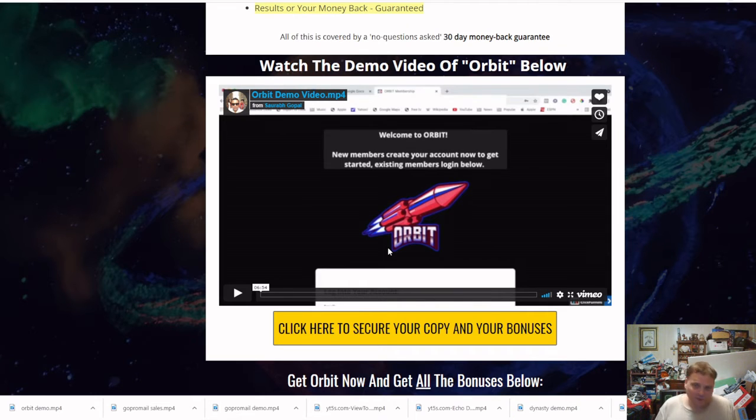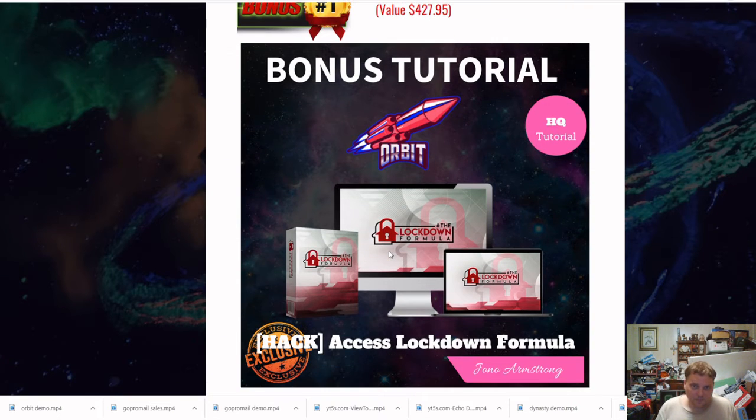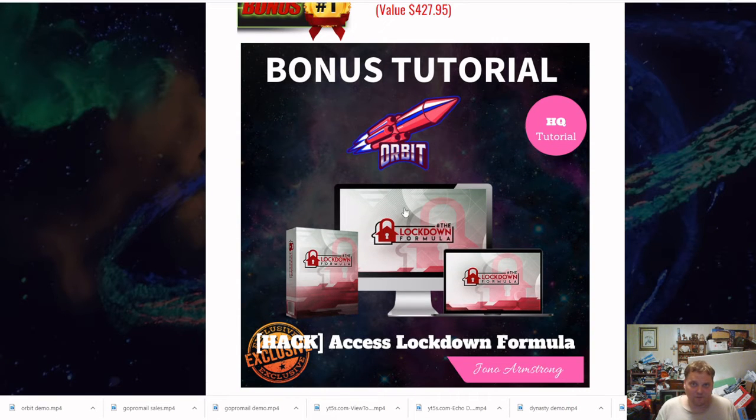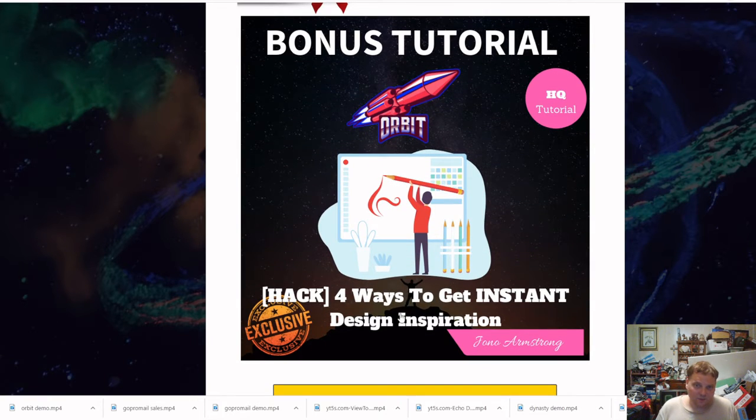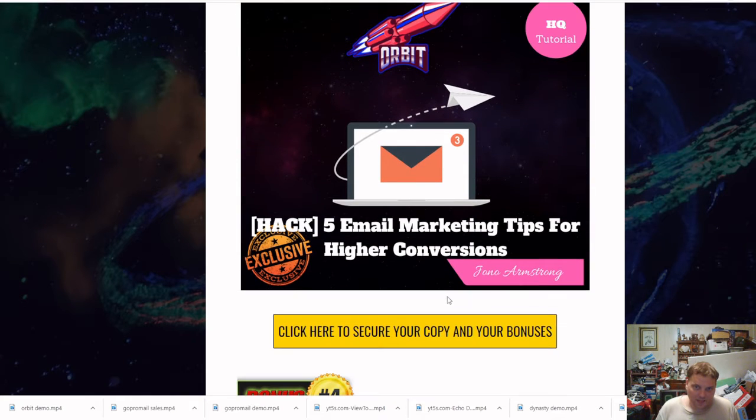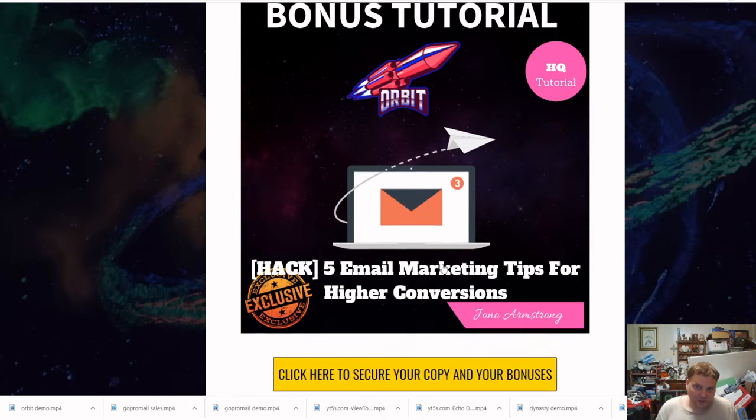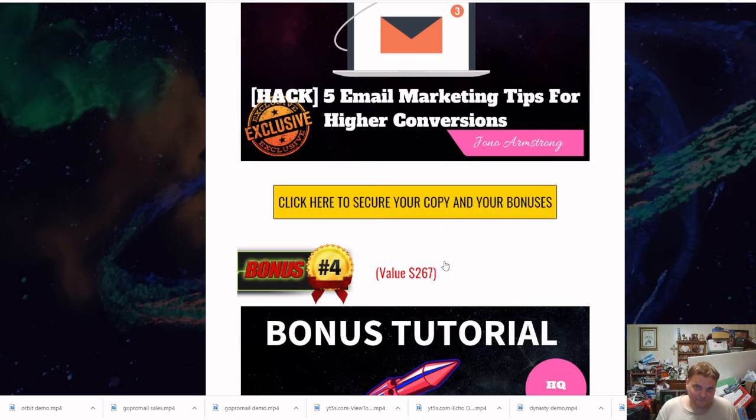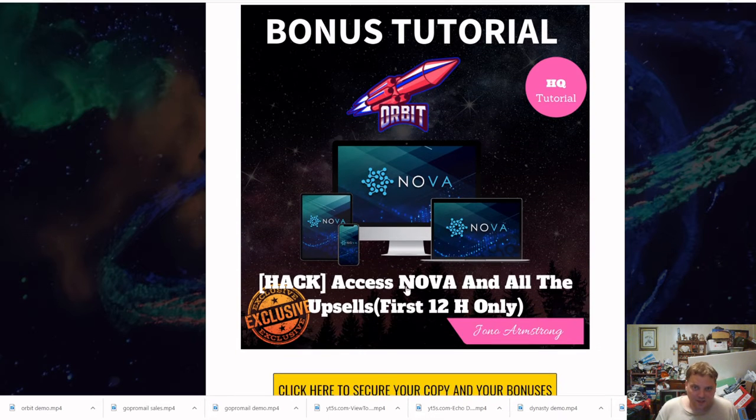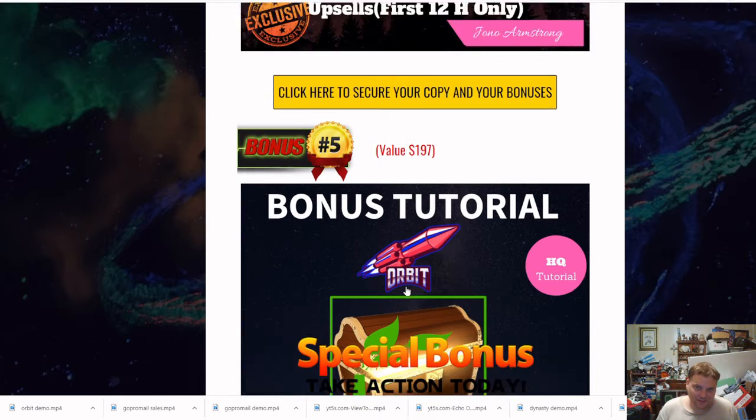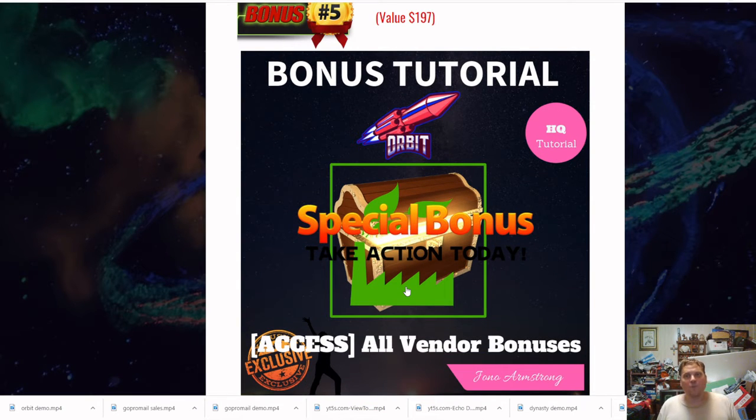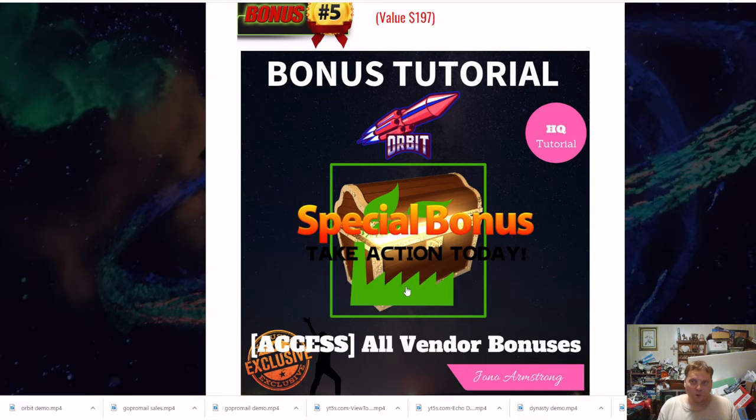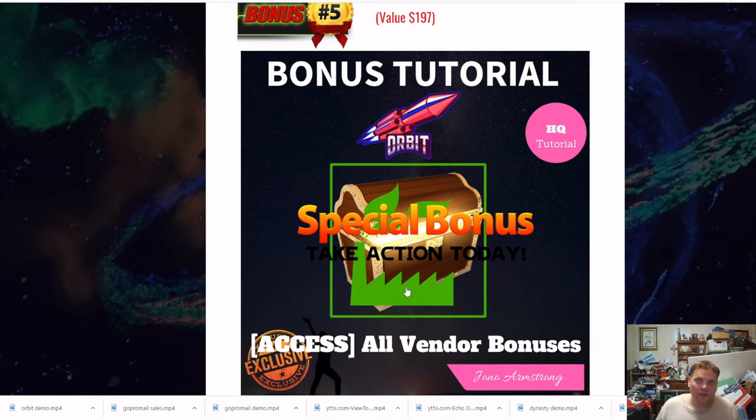This video has the demo video and links on the side if you're interested in getting this. Some things you'll get with this: the IE 427 dollars access lockdown formula, four ways to get instant design inspiration, five email marketing tips for higher conversions, access to all the upsells, and of course all the bonuses of the vendor. All these bonuses are helping you increase what you want to do with your videos, like getting buyer leads.